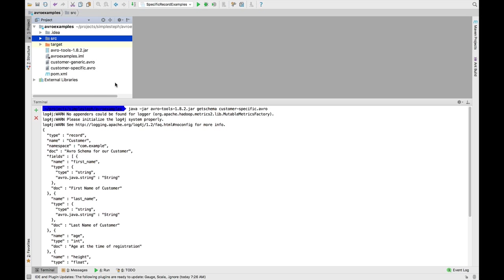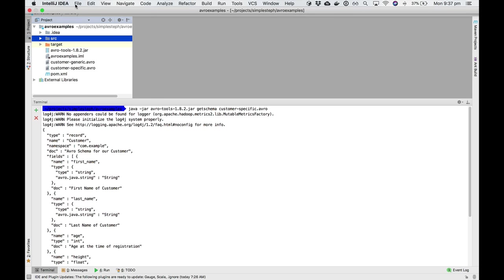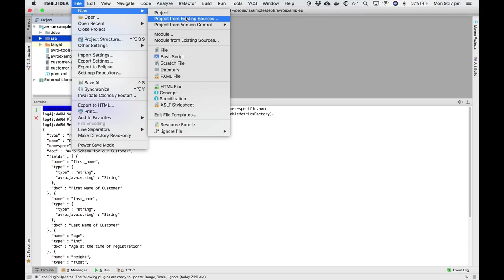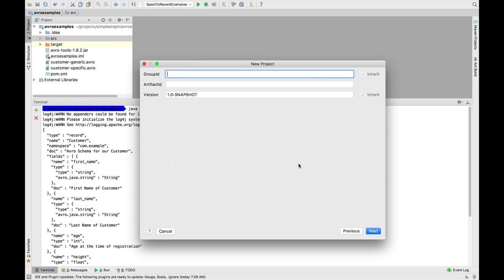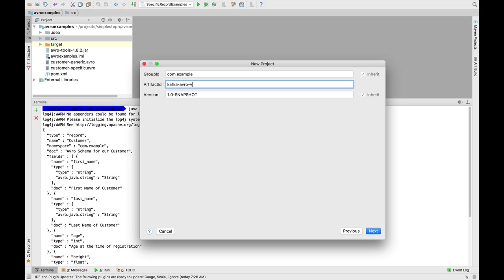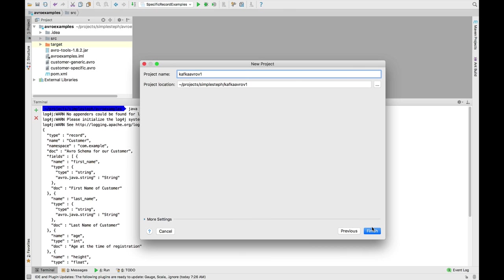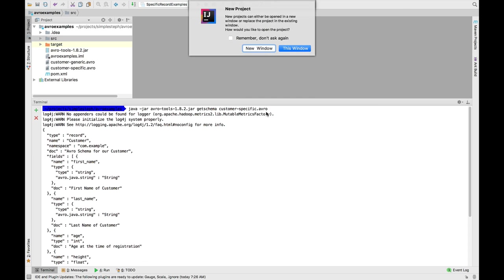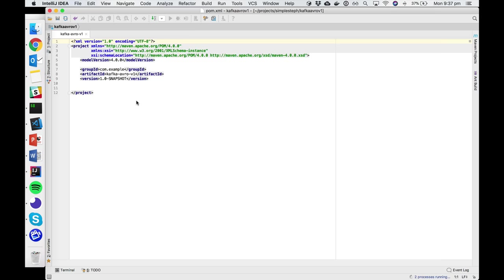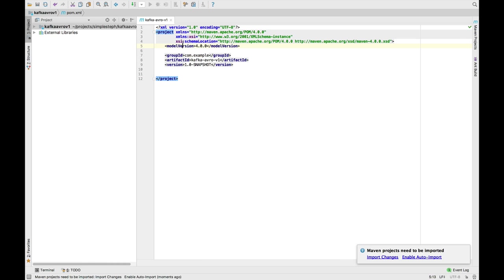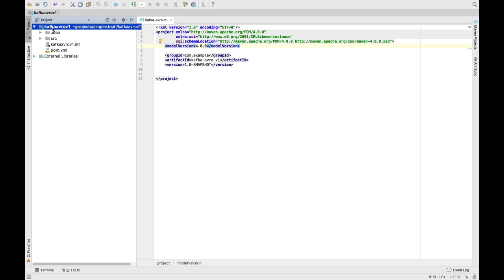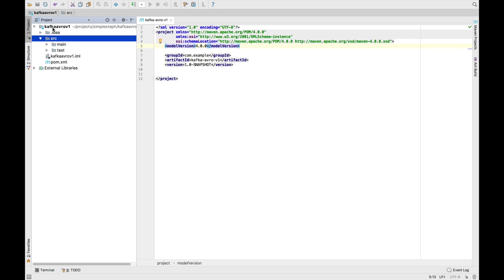We are in our project and I'm going to create a new project. It's going to be Maven. I click Next. The package can be whatever you want. I'll just do com.example for now. And this is Kafka Avro V1. So I'll be coding along with you. But all the code is available in the GitHub repository. As we get started now, we definitely want to enable auto-import. So we are in our Maven project, just like usual.